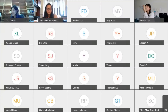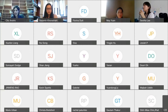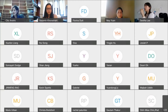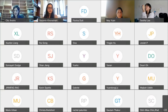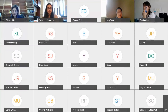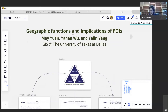Our next speaker is Dr. Mae Yuan at the University of Texas at Dallas, and she's going to be talking today about geographic functions and implications of POIs. Dr. Yuan is actually doing something very interesting today that I'm going to go ahead and share in the chat.